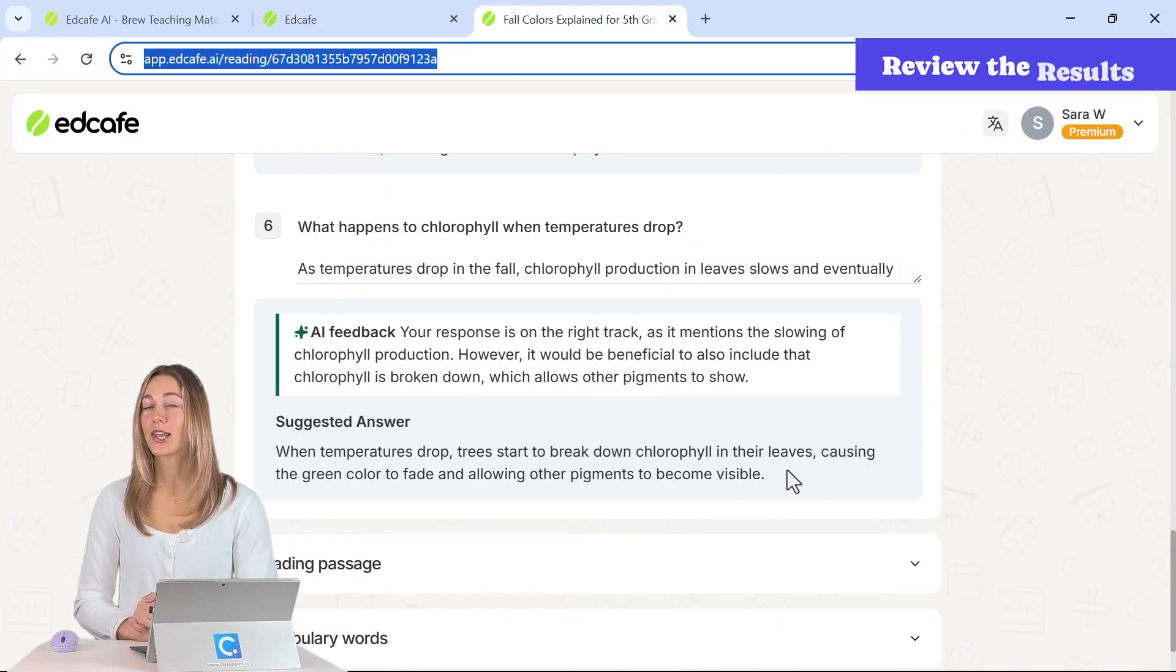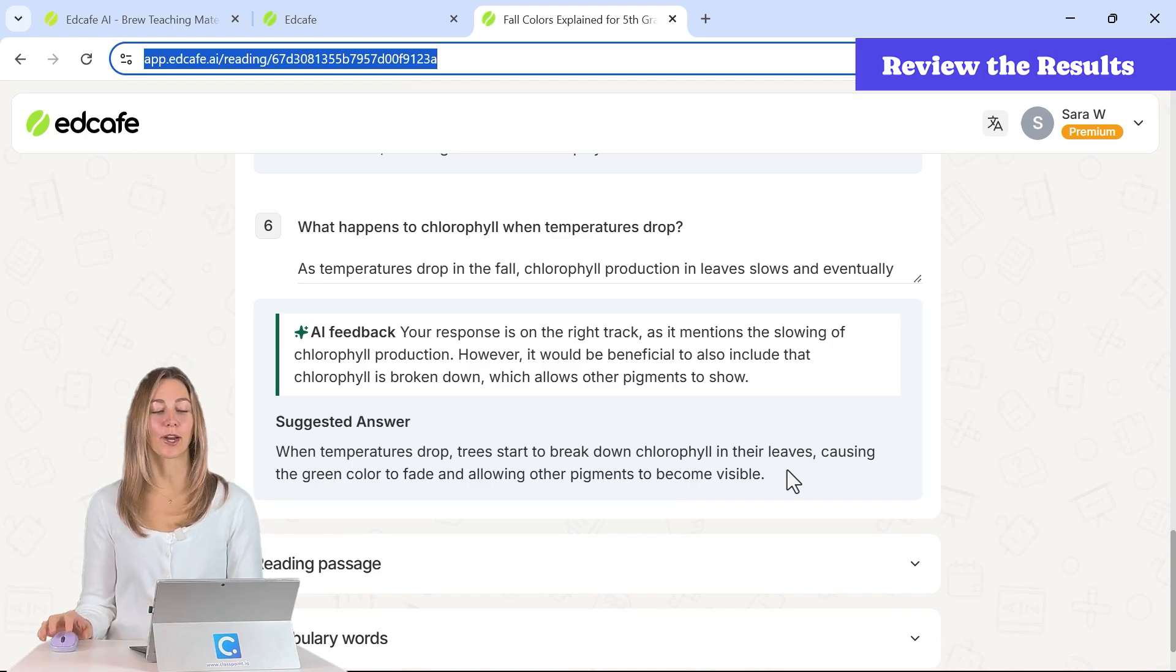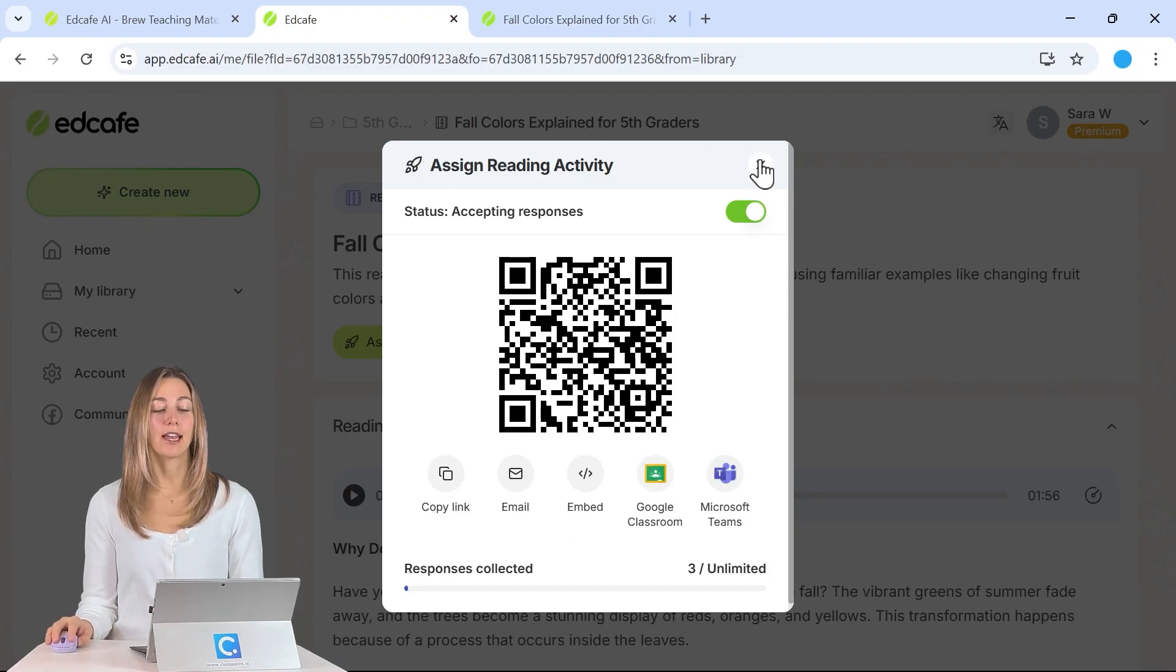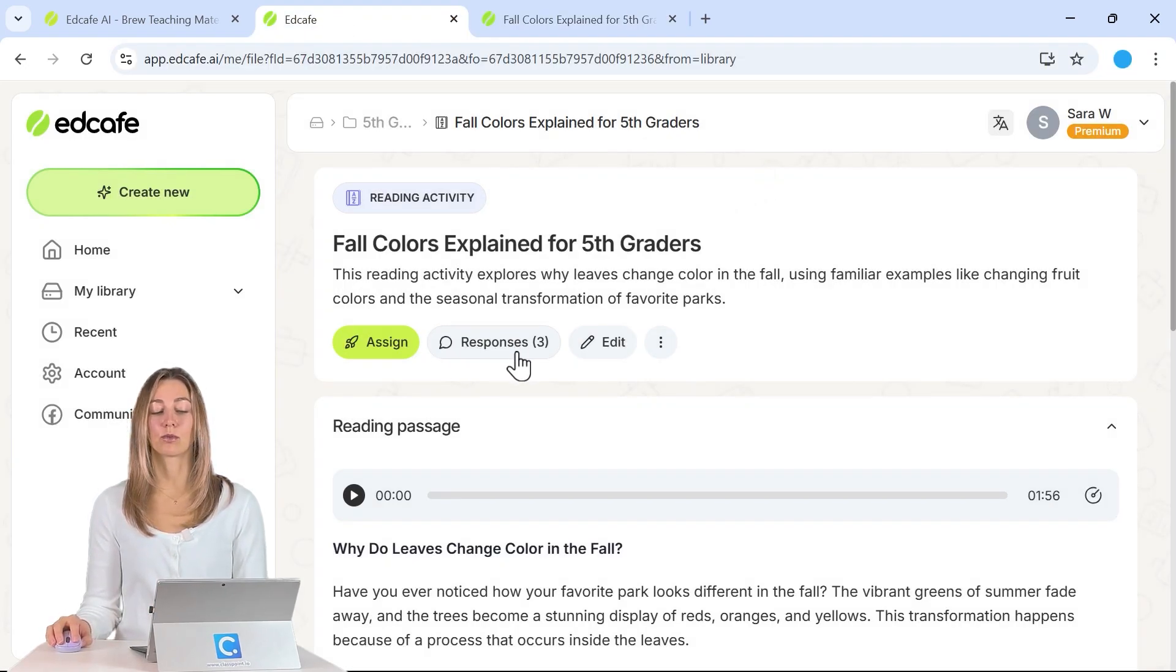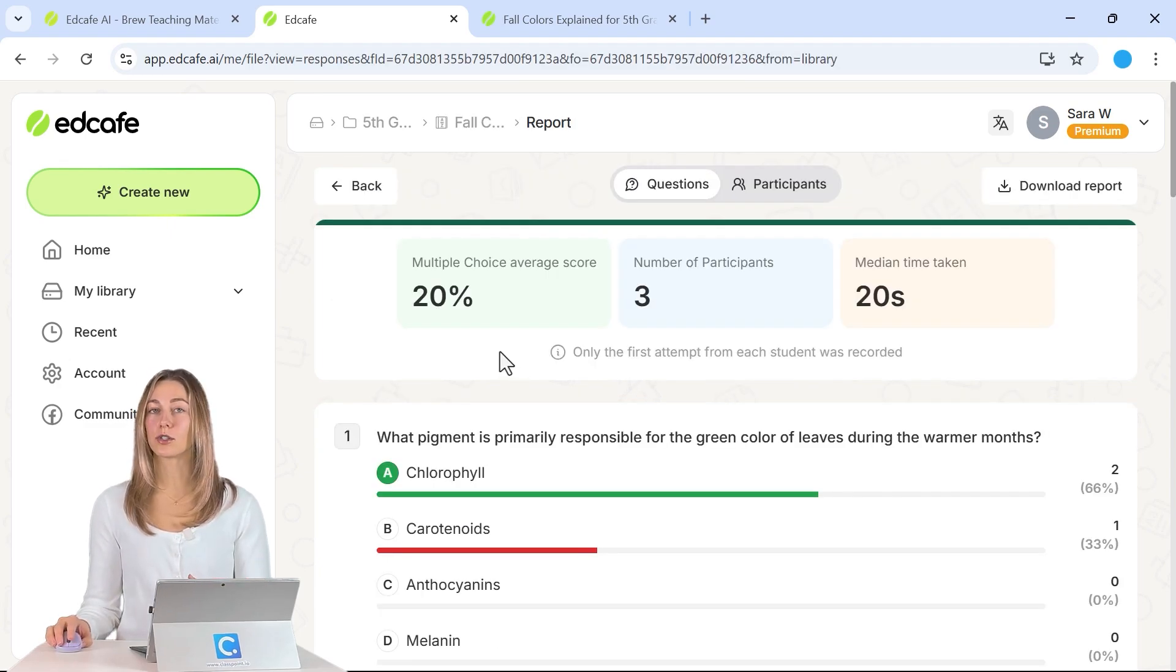So now that the students have taken the quiz, let's go ahead and review their work. So back on your teacher side, we can exit out of that assign and you'll be able to see this responses icon. If we click into this, we're able to view all of our students' results.